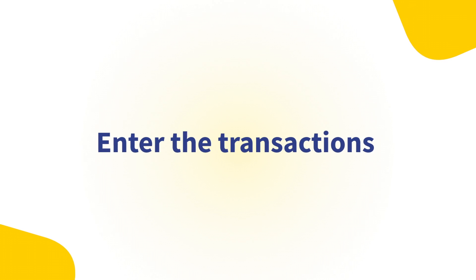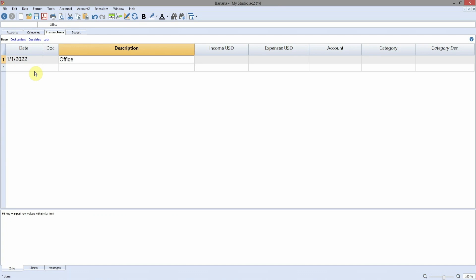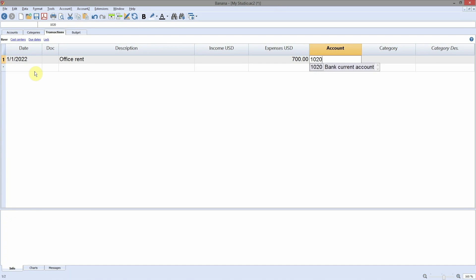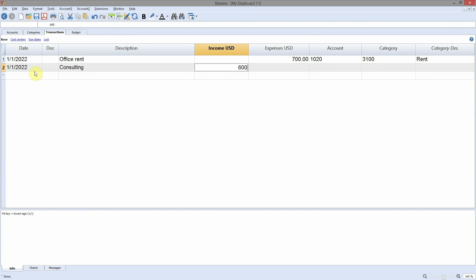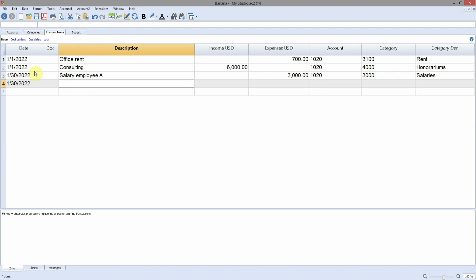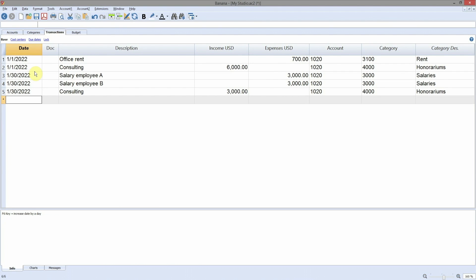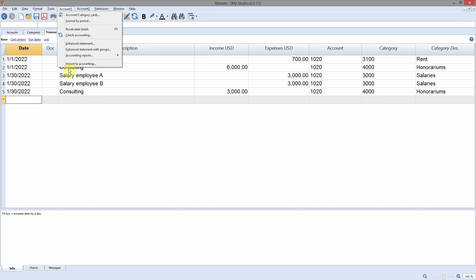Enter the transactions. In the transactions table, enter the actual accounting movements. The procedure is immediate and very similar to the budget table. Enter the date, the description, the incoming or outgoing amount, the account, and the category to which the income or expense is attributed. Repeat this operation for all movements. In this table, you can also import bank transactions data and link to digital receipts. Select account one, import to accounting.